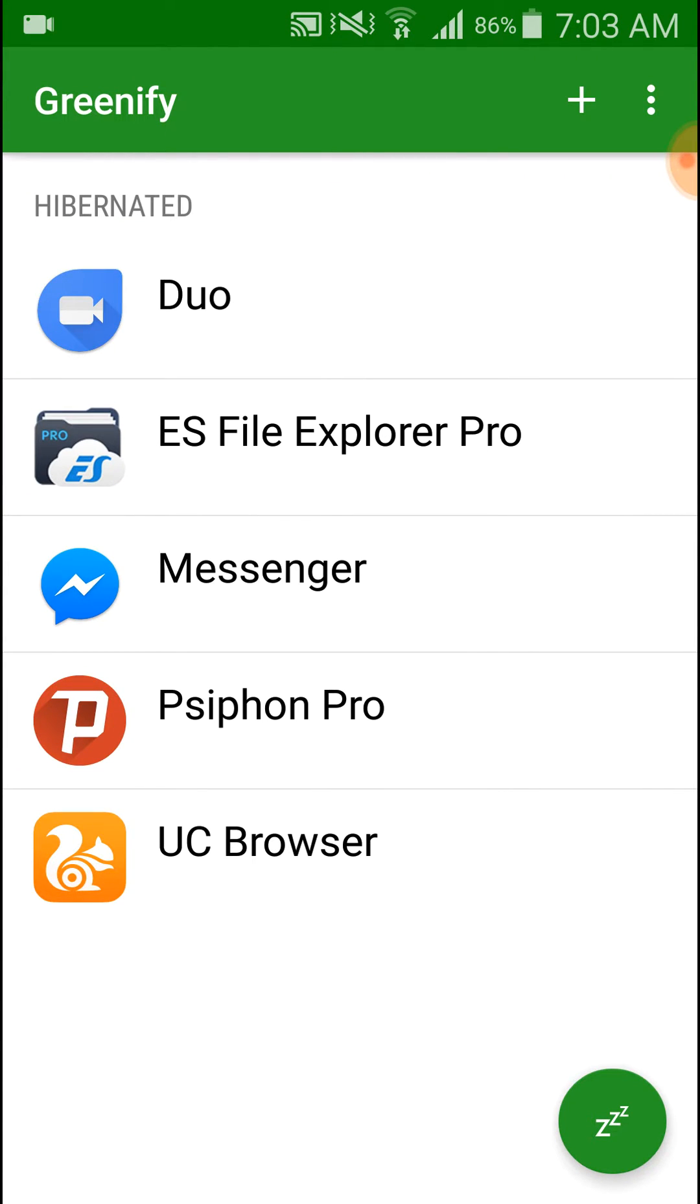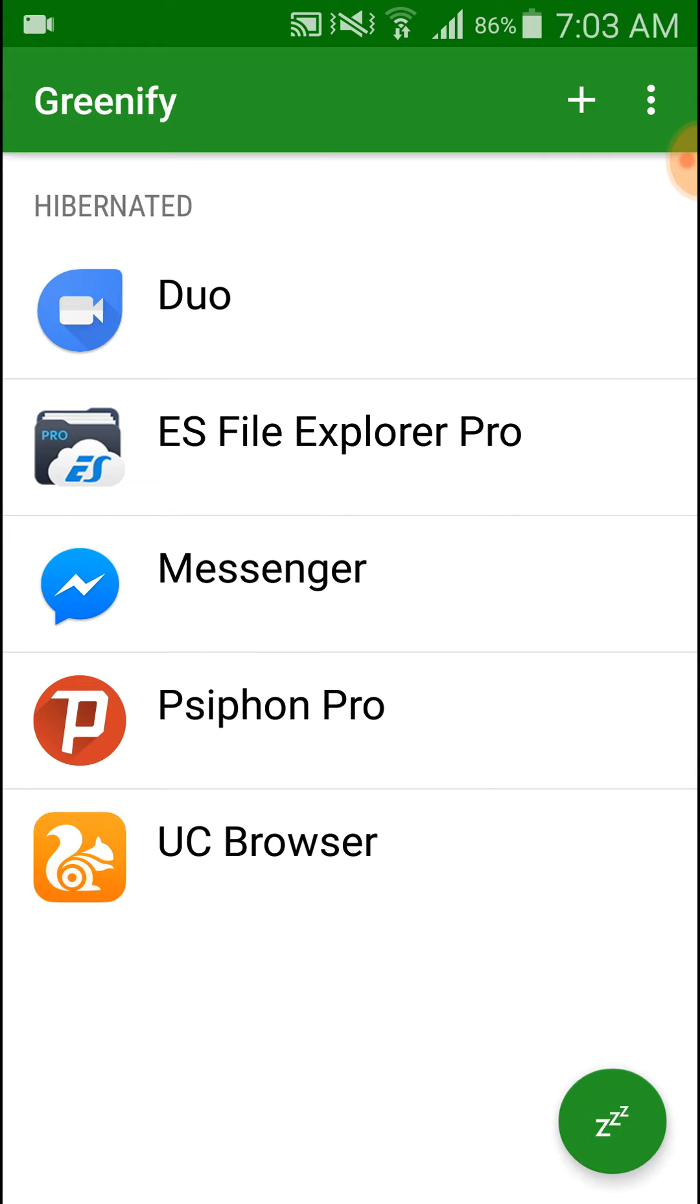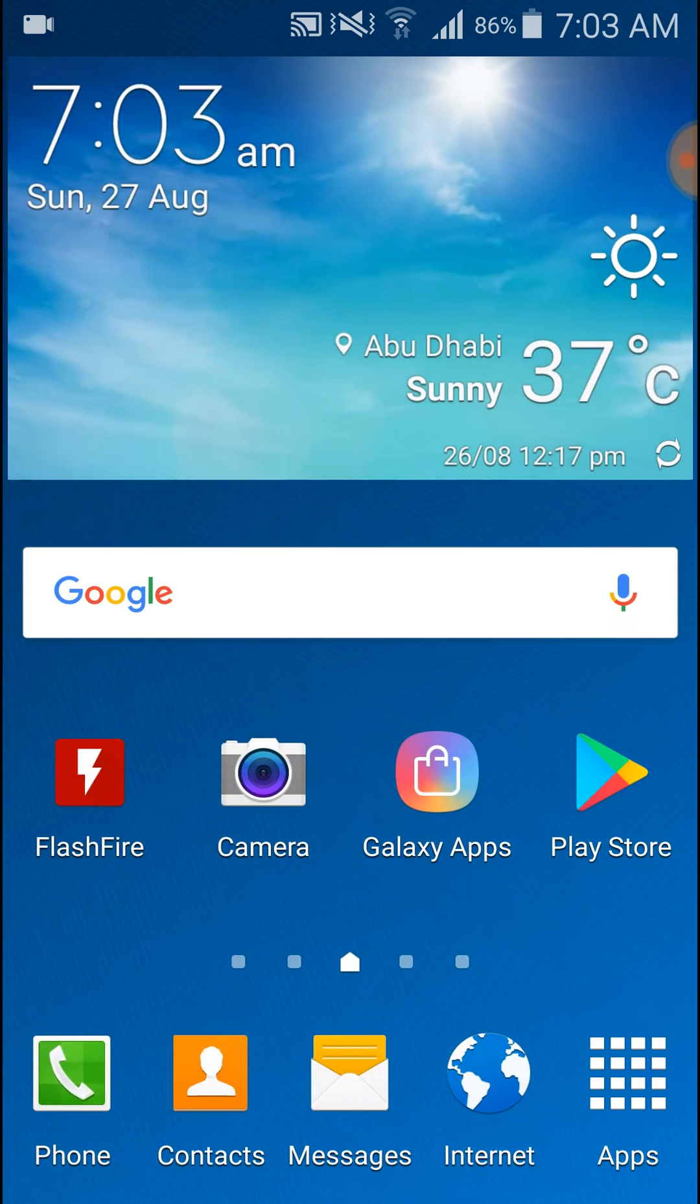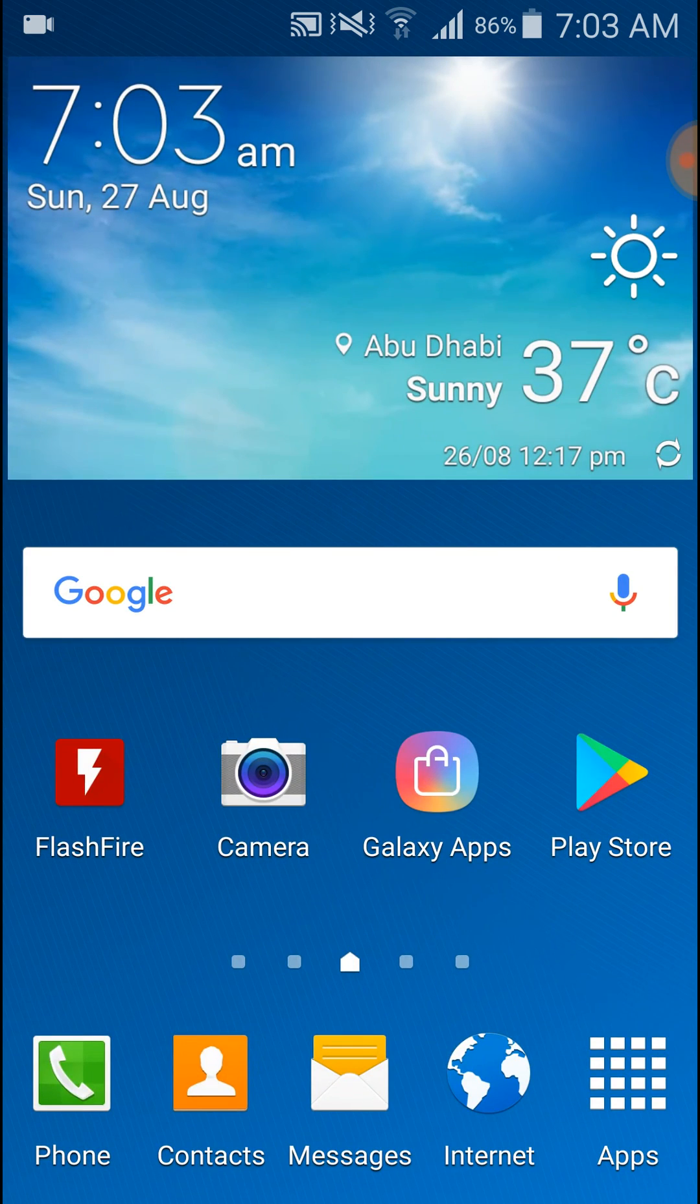This is how you can use the Greenify application for hibernating applications on Android mobile and extend your battery of the Android. So thank you for watching. If you are enjoying my video, please don't forget to like.